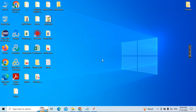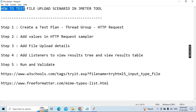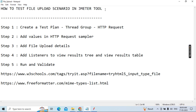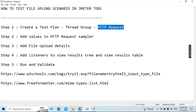Good morning everyone. Today our main topic is how to test file upload scenarios in JMeter. It's a small topic but very useful whenever you do file uploading scenarios. Step one: you need to create a test plan and thread group, and add the HTTP request.